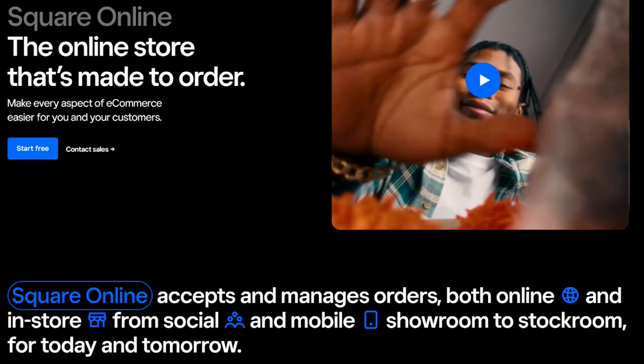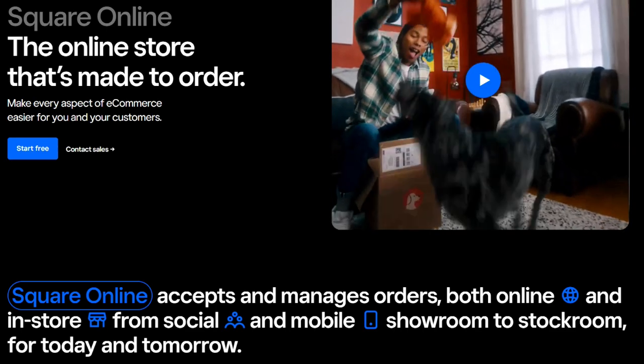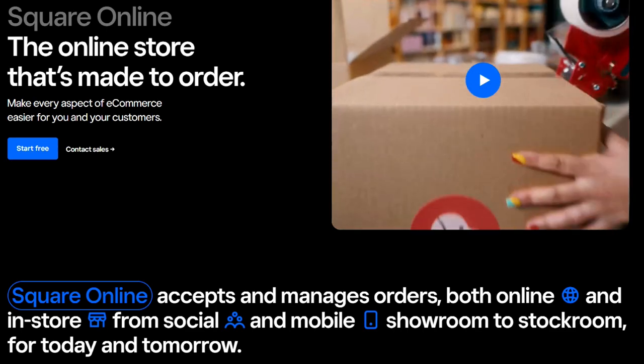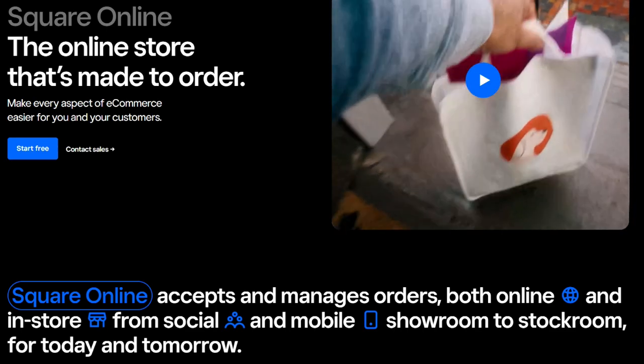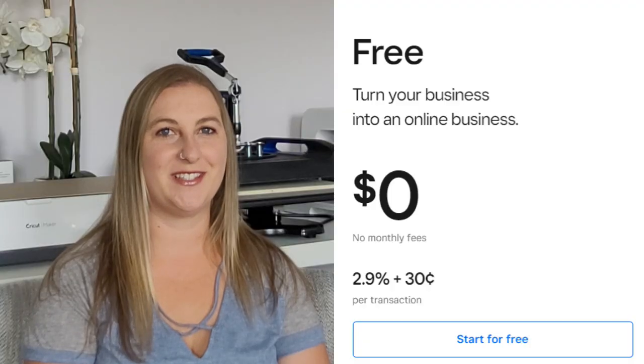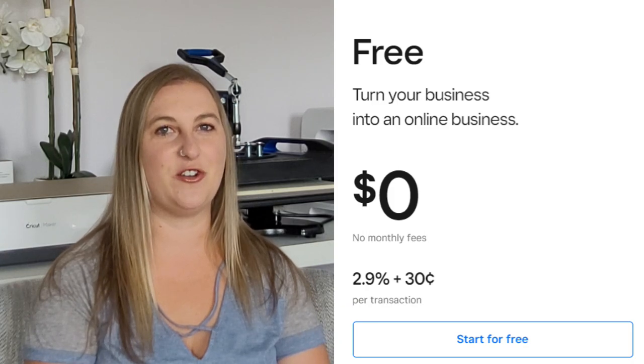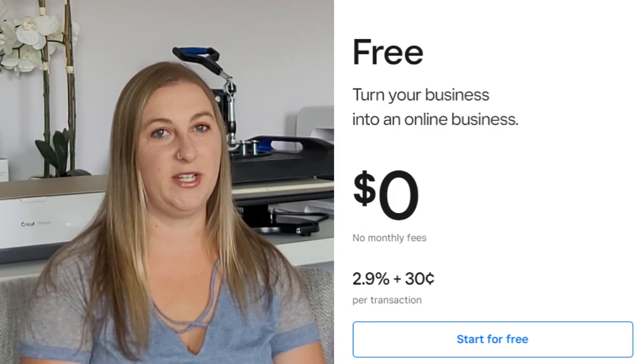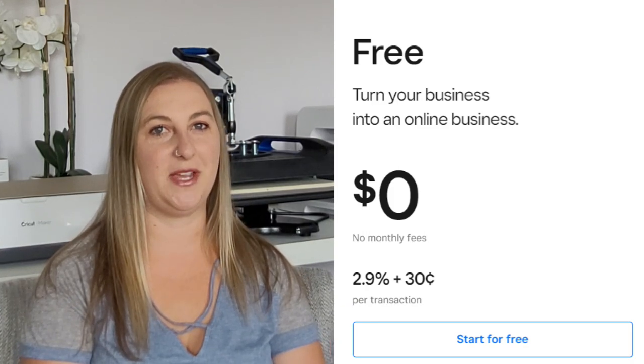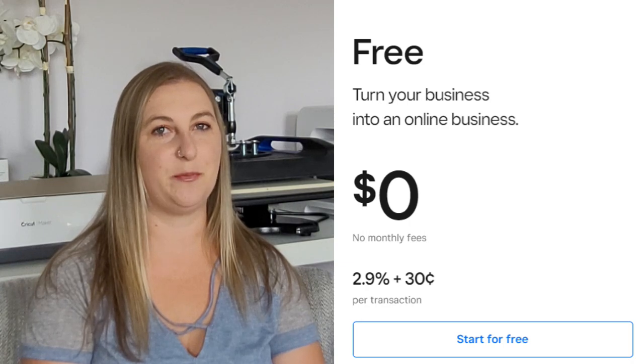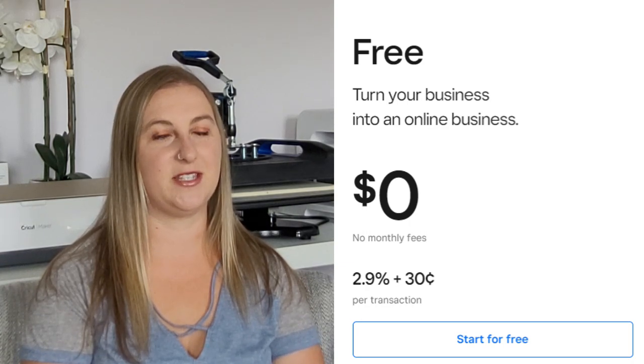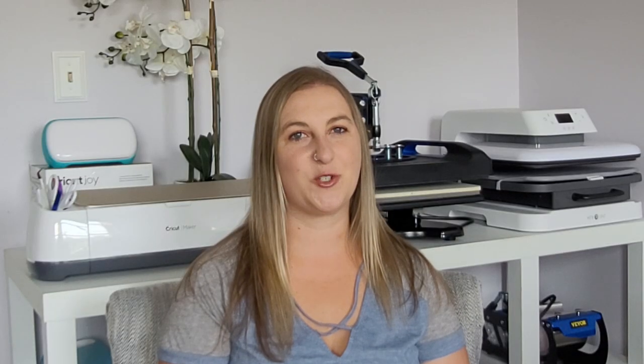Square Online accepts and manages your orders, both online and in-store, from social and mobile. The best part is that it's totally free to start and there are no monthly fees. You only get charged when you make a sale, which is 2.9% plus 30 cents per transaction. This is how Square makes their money to help keep their business growing.